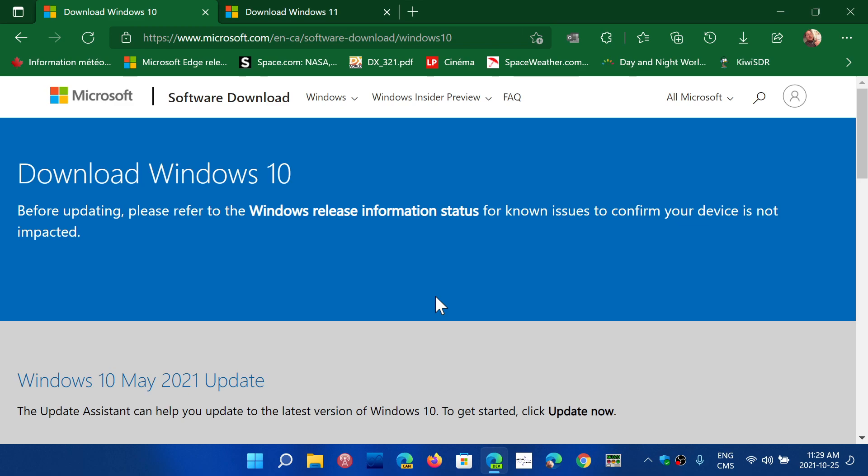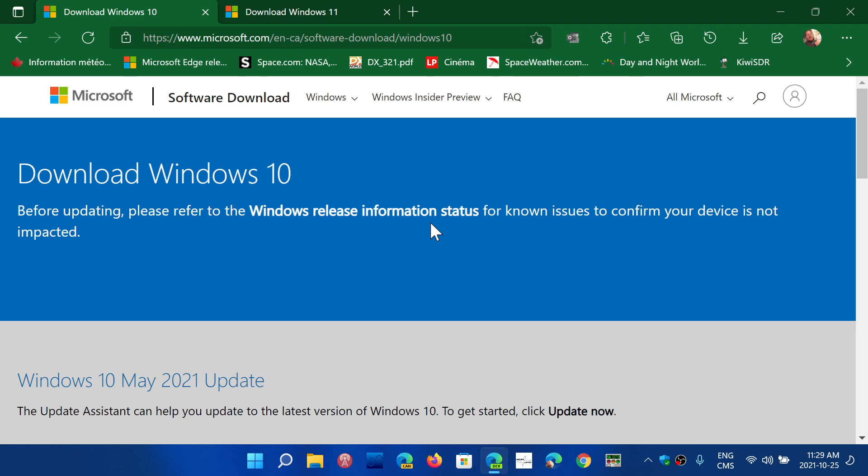So the links for Windows 10 and 11 are in the description below, whatever version you want to have, and you can download to keep a copy in case of problems. It's not a bad idea. You can then clean install and reinstall using the installation media.